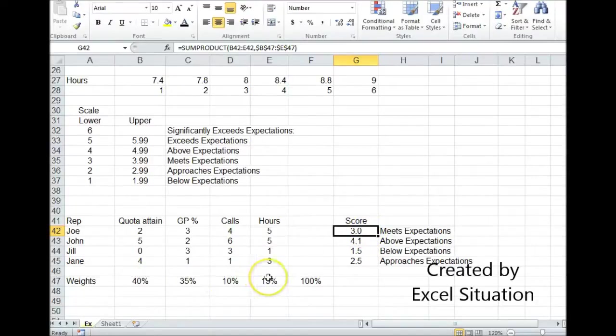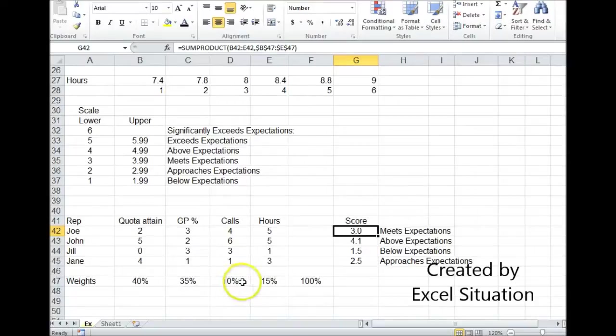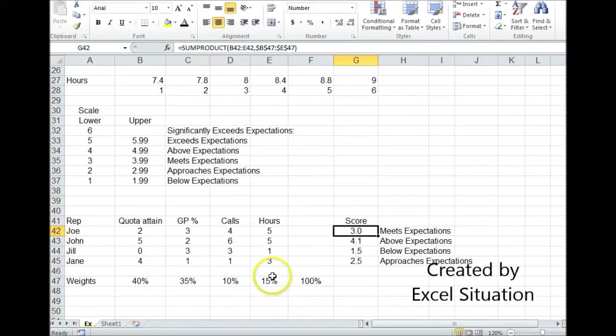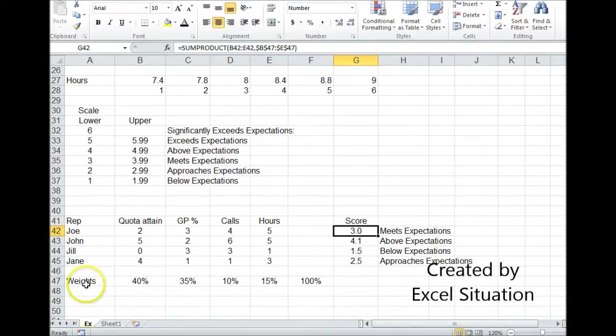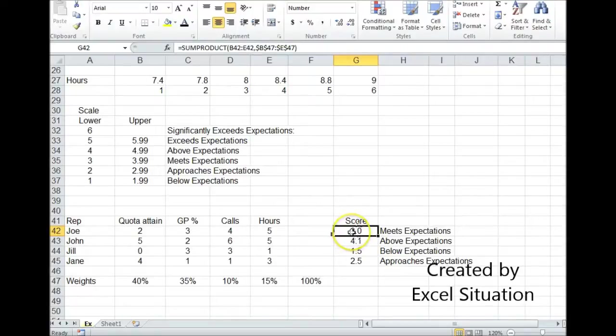Now if I didn't want to use weights, I can make each weight exactly the same. They all have to add up to 100. Whatever I choose to use here has to add up to 100. Or I could just remove this completely, and instead of using SUMPRODUCT, I would have used AVERAGE.